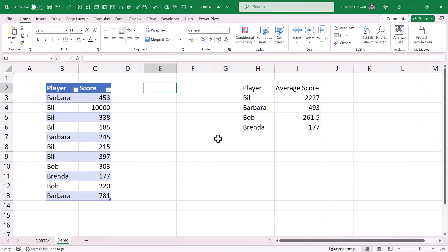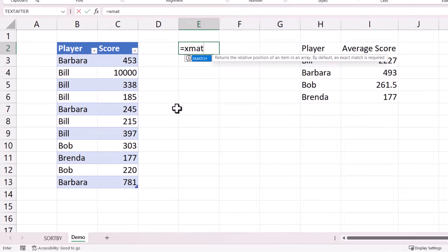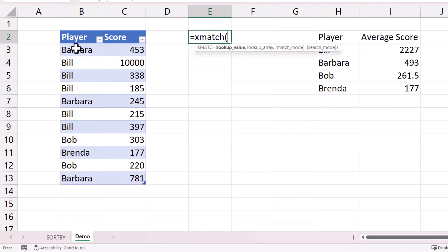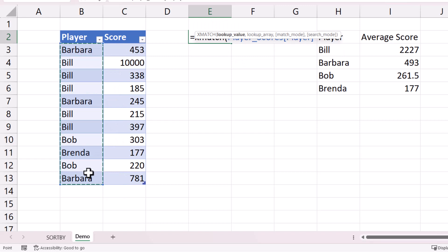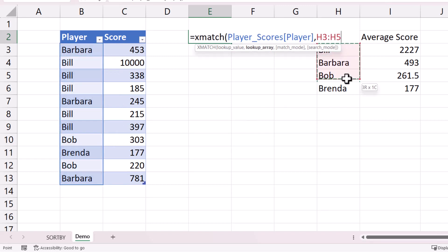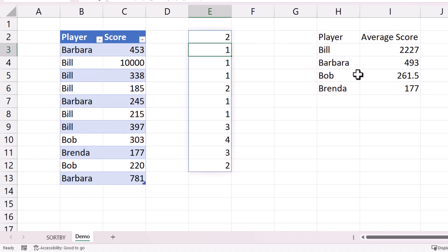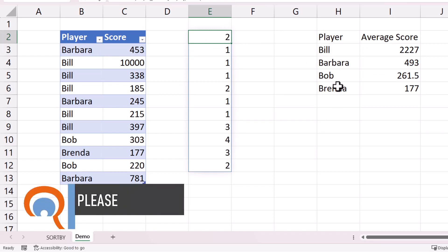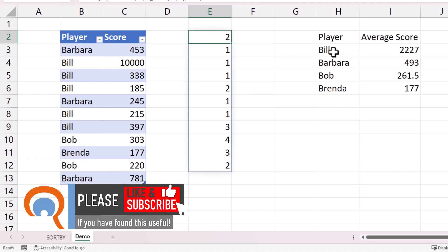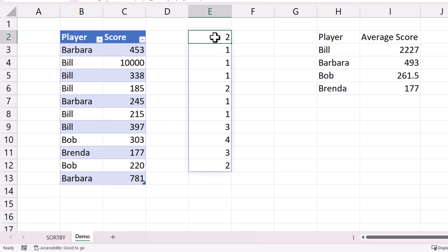Now I want to sort the main table by this order of player names. To help understand what I'm doing, I'll use XMATCH to look up the position of each player name in the sorted list. The lookup value is each player name, and the lookup array is the sorted player names list. This returns the position of each name — for example, Barbara is second and Bill is first — and I can use that as the basis for sorting the main table.